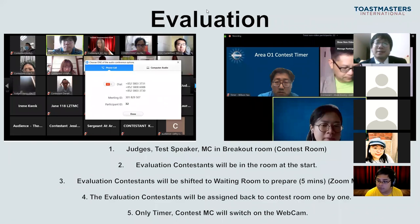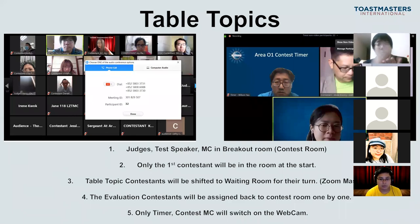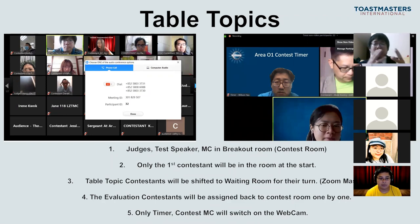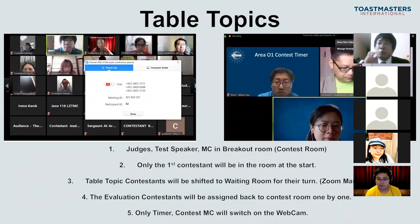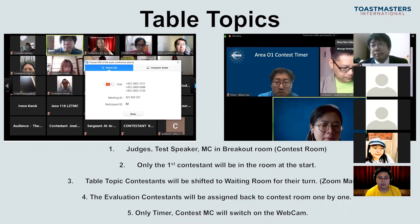Only the timer, contest MC, and the contestant will switch on the webcam to identify who they say they are. If they are not switching on the webcam, they may impersonate a different person — that would not be fair. For table topics, it's slightly more intense, with more burden on the Zoom master and contest MC. The first contestant stays in the contest room while the others wait in the contest waiting room. An SAA watches them to prevent cheating and maintain contest integrity.